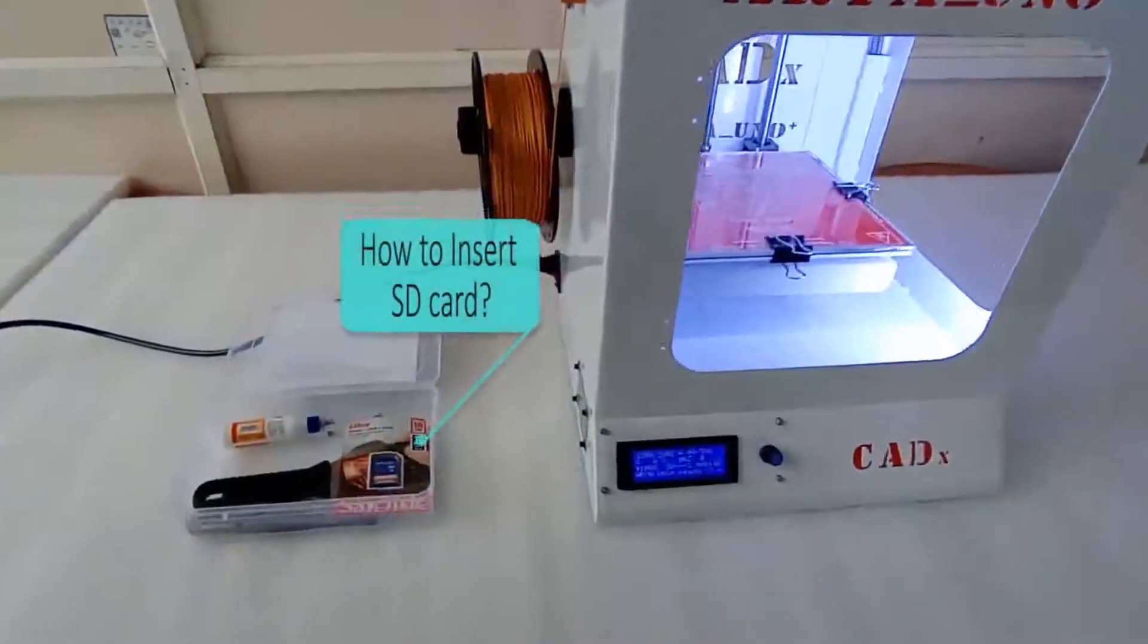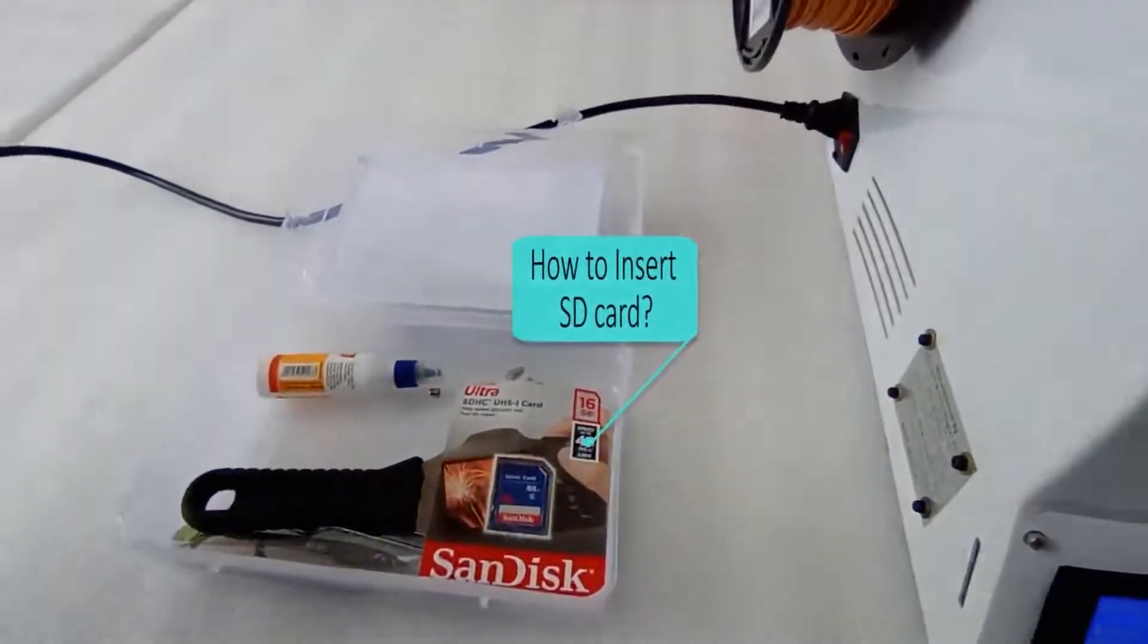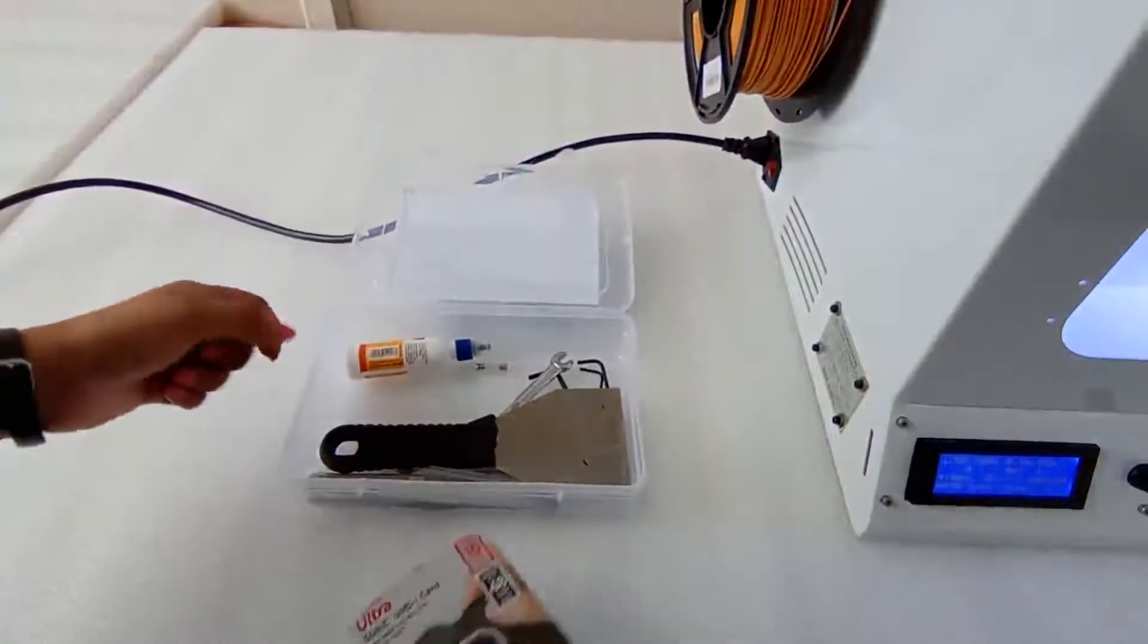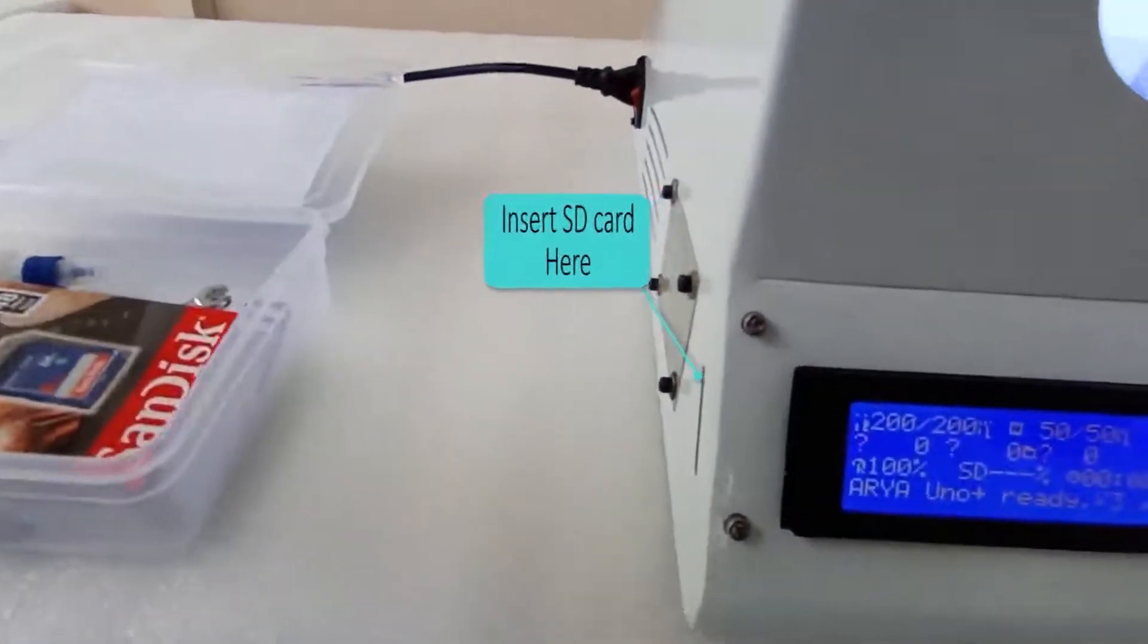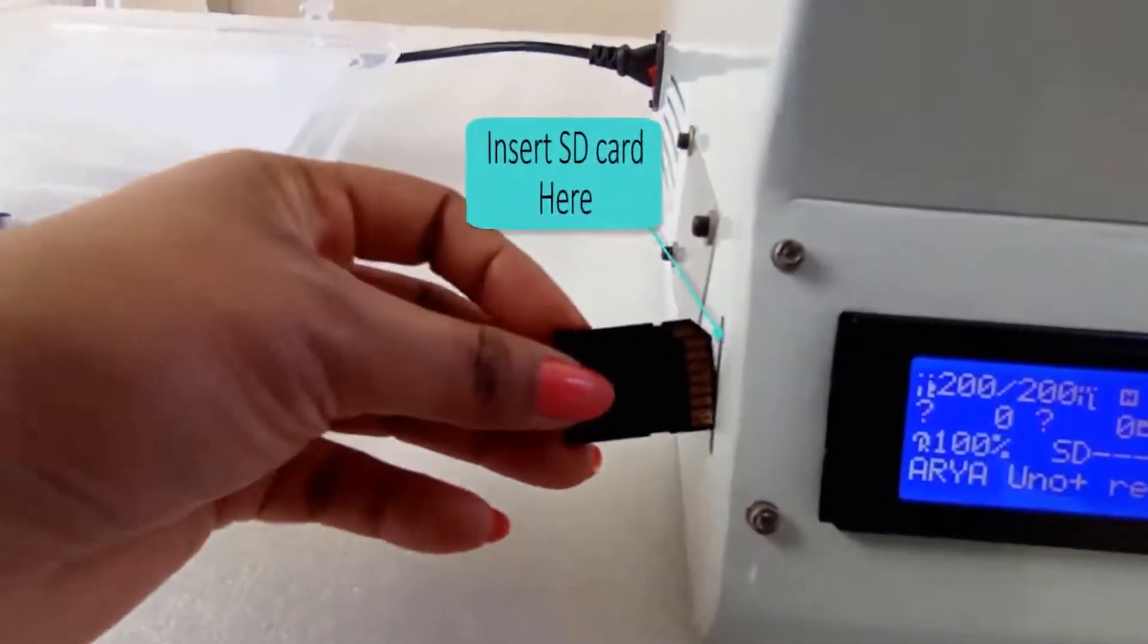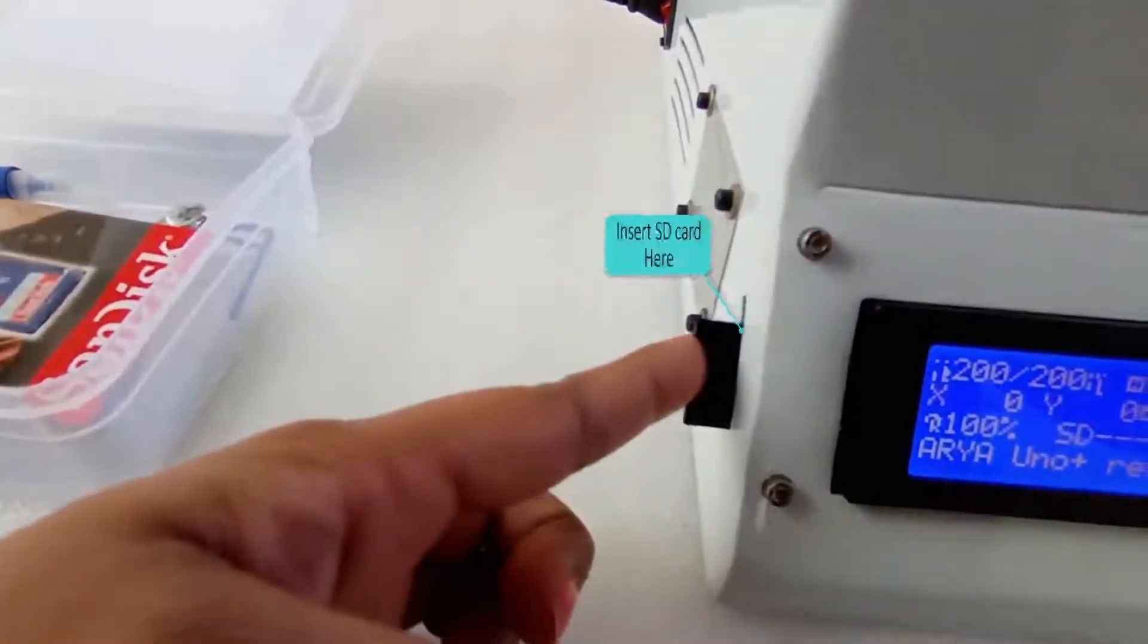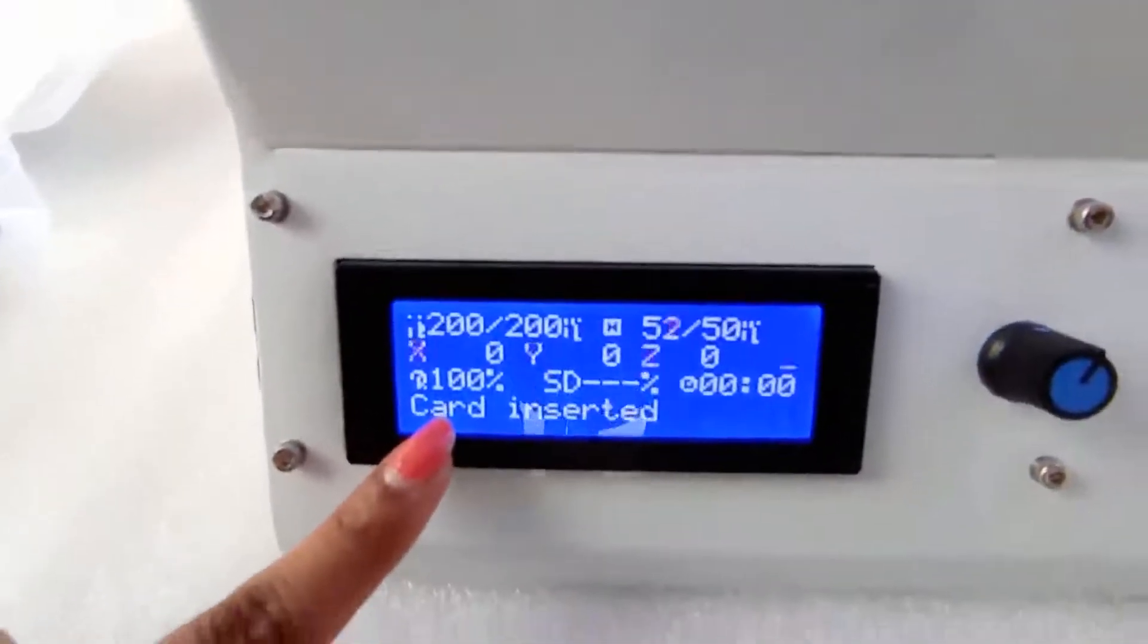How to insert an SD card in the 3D printer? Insert the SD card in the given SD card slot. When you insert this card there it shows on the LCD screen whether the card has been inserted or not.